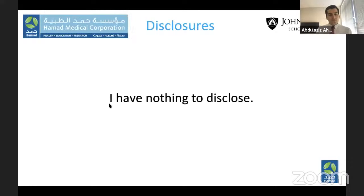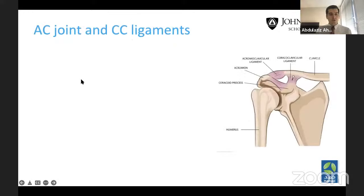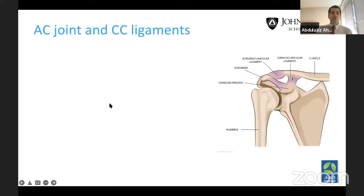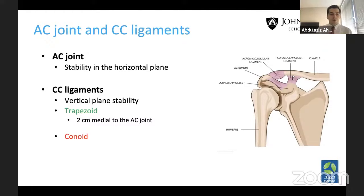I have nothing to disclose. Lateral clavicle fractures occur at a much lesser rate than mid-shaft clavicle fractures. From the literature, it's about 12 to 26% compared to 80% for mid-shaft. We should always review the AC joint and the CC ligaments in terms of anatomy, as they're pertinent to the surgery. The AC joint provides horizontal stability, while the CC ligaments provide vertical plane stability. There are two ligaments: the trapezoid and the conoid.